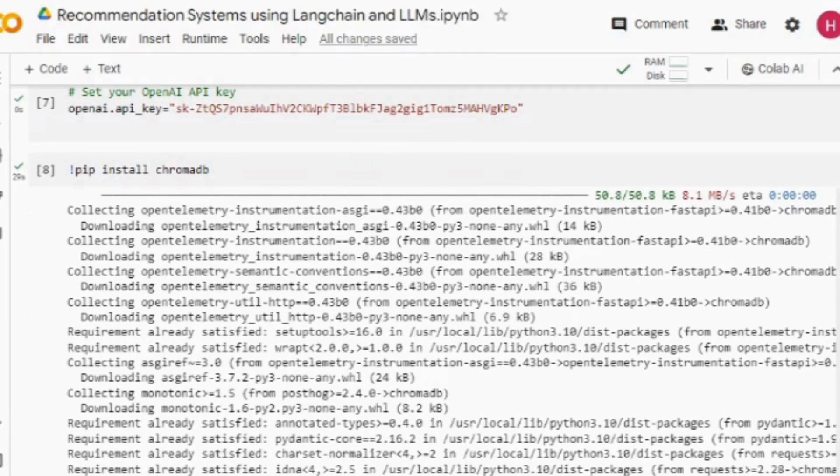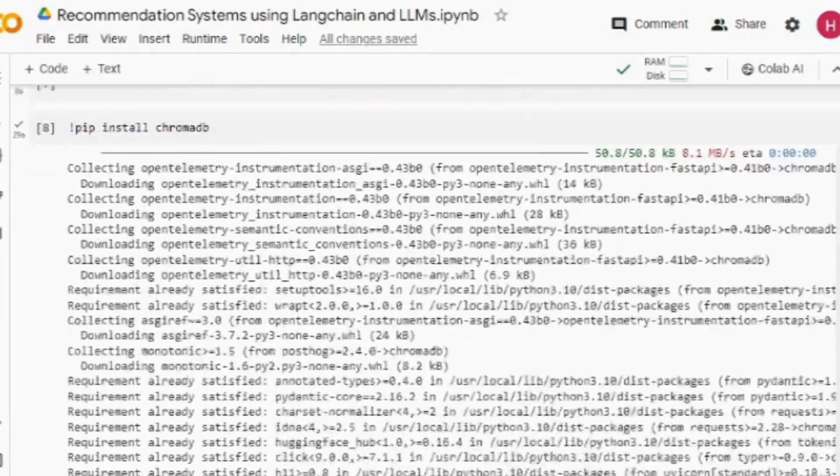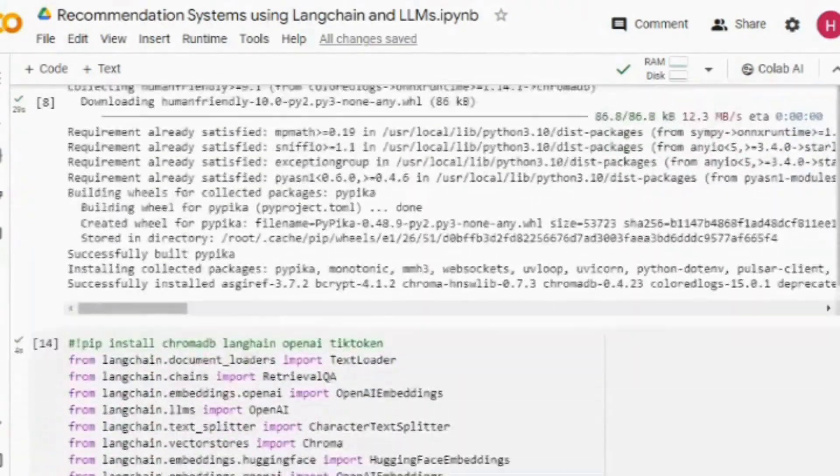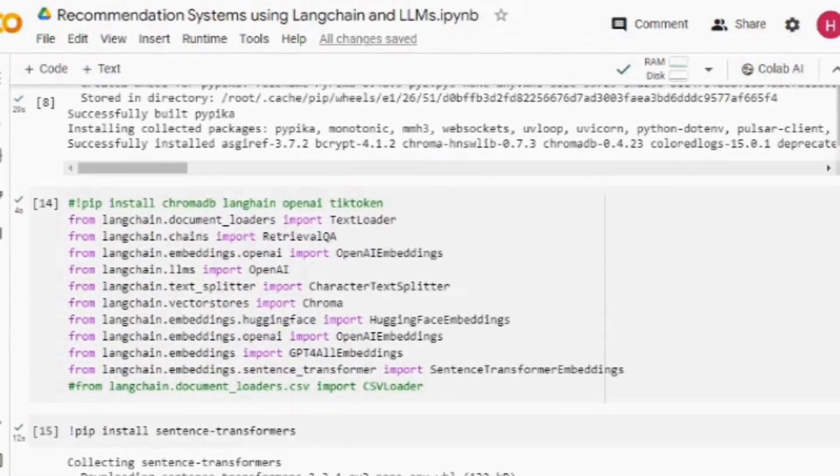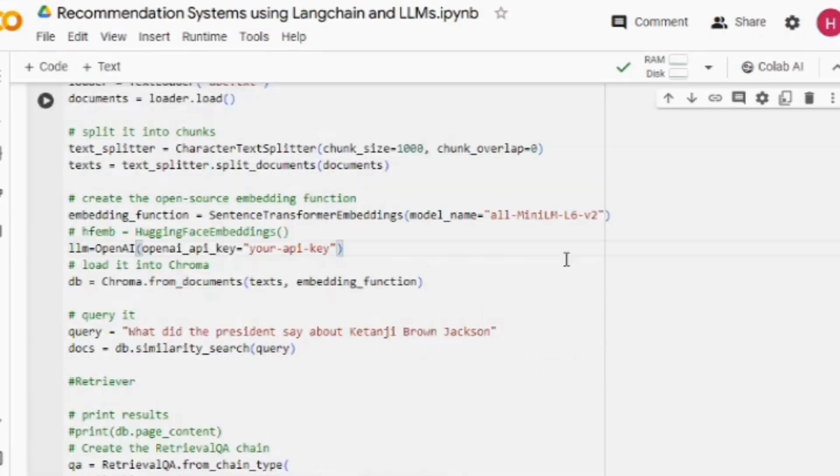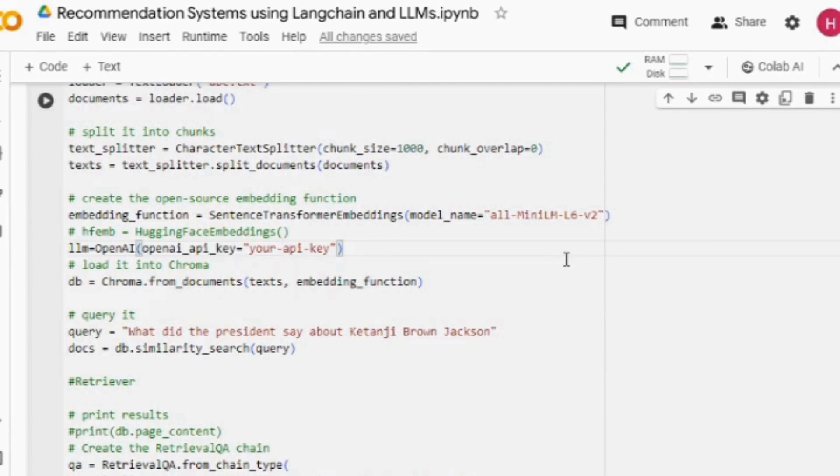We are importing a few required functions. The most important one is RetrievalQA because this is the chain that we would be using. We use DocumentLoader because we are loading a text file. Next, we will be preprocessing the data using the text splitter. Eventually, we will be generating embeddings using OpenAI embedding, and here we will be providing the API key.